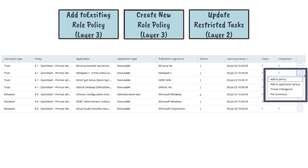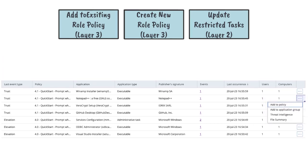This can be accomplished directly from policy audit, events, and the application catalog using the three ellipses associated with the event.